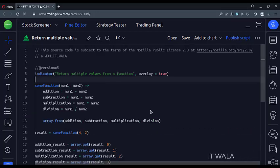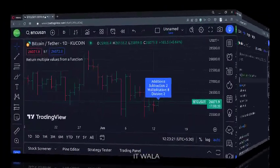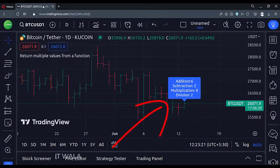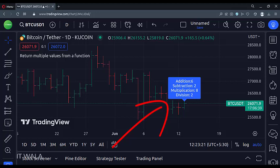Let's add this indicator to the chart. As you can see, our function has performed mathematical operations on the two given numbers and successfully returned all the results in a single call.